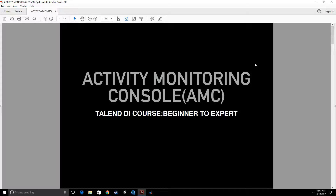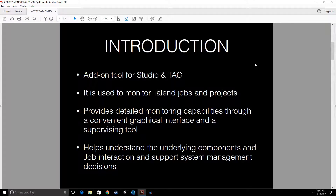Before going any further, let's learn what Activity Monitoring Console is. It is an add-on tool — you can call it a plugin — to Talend Studio, and there is also a plugin to Talend Administration Center.